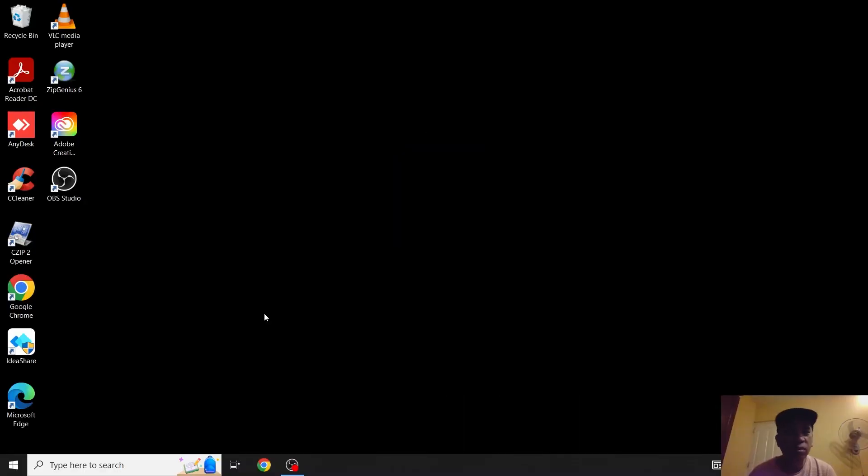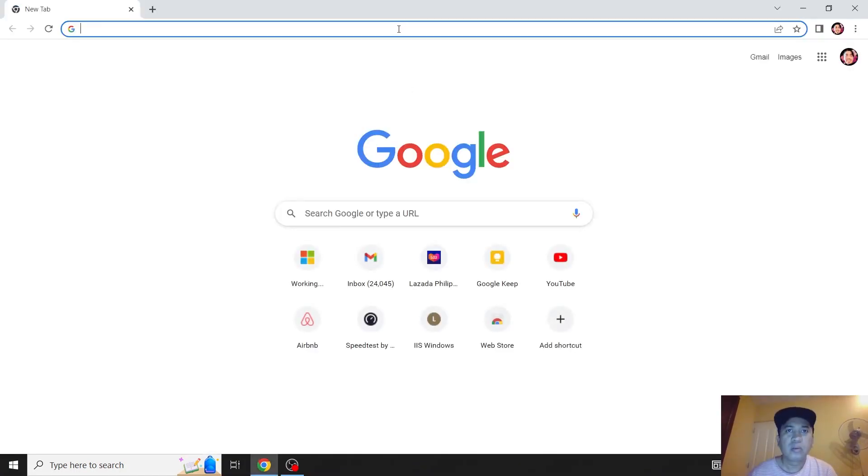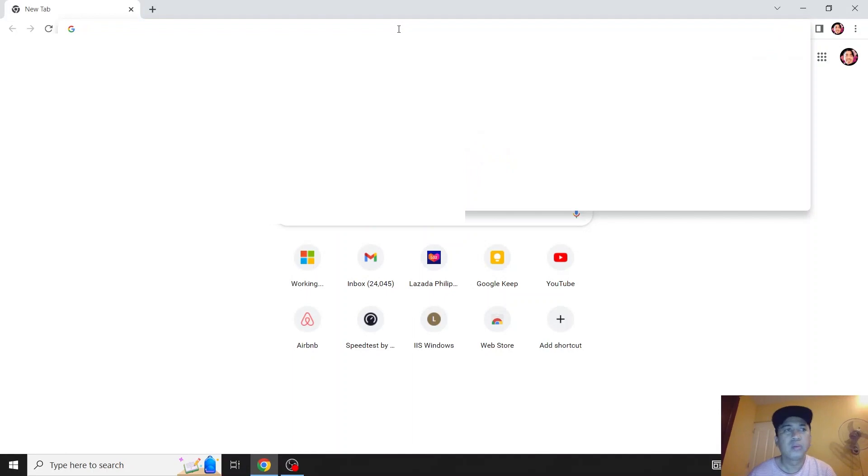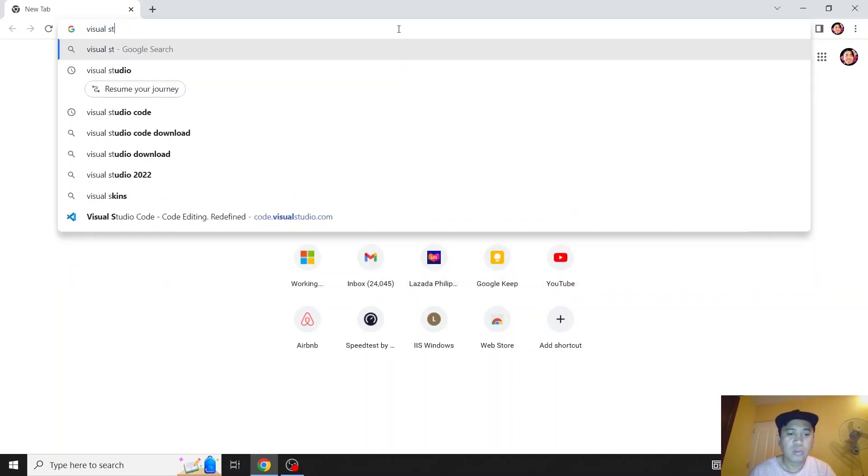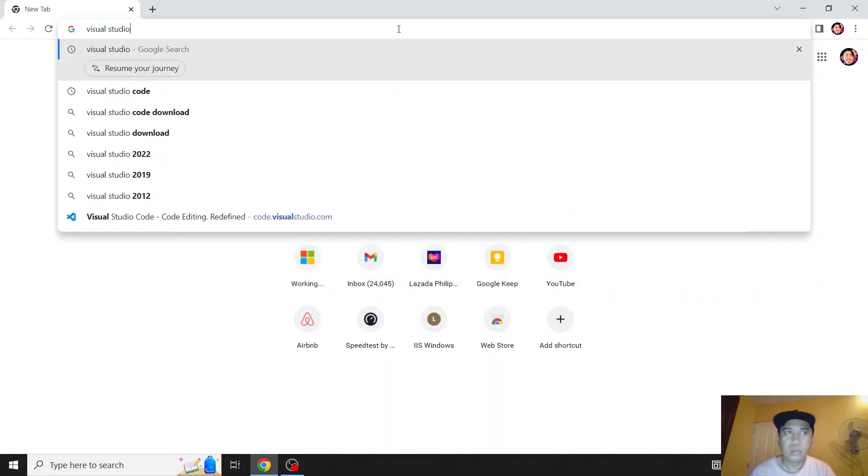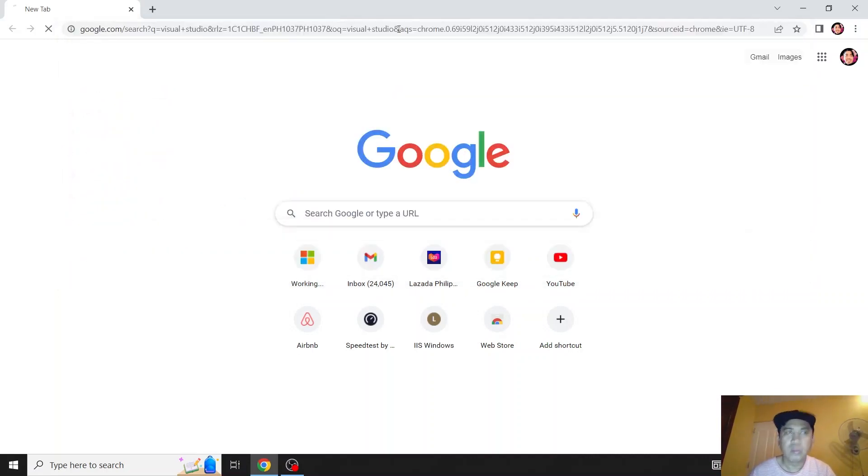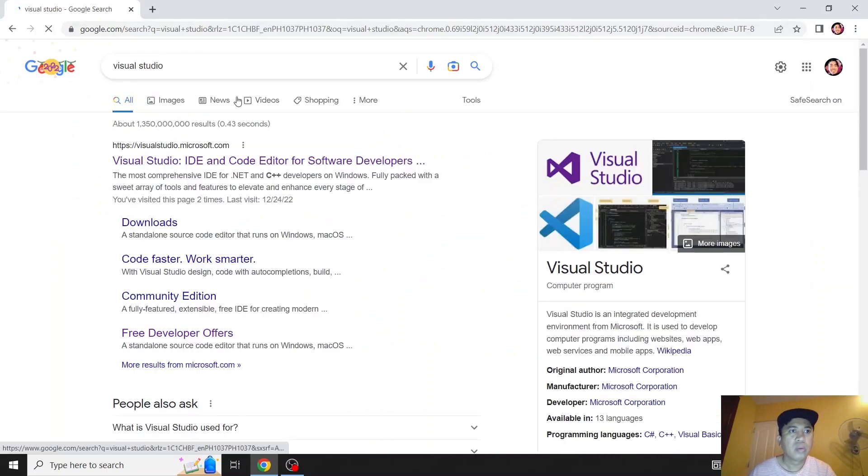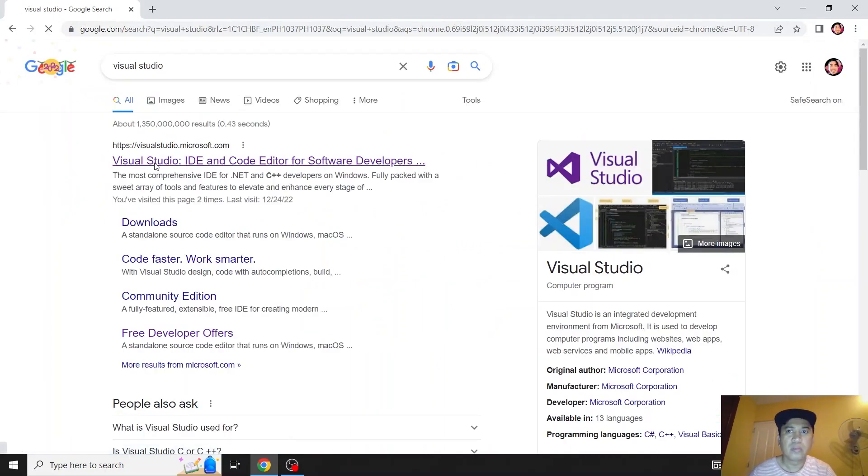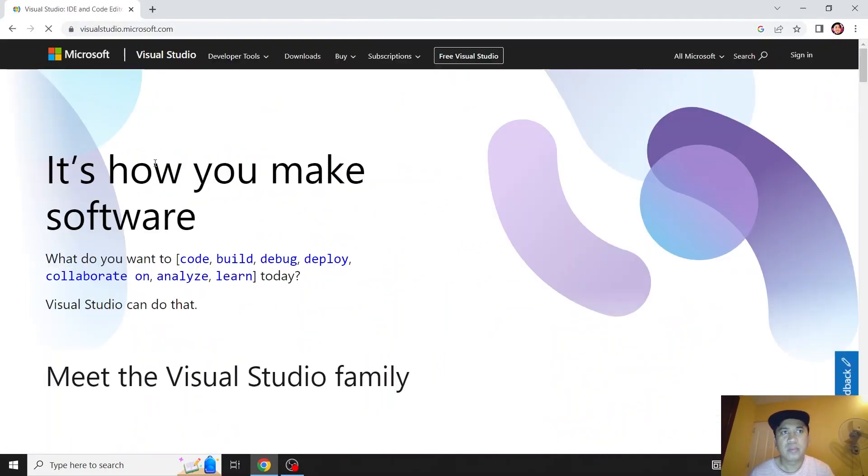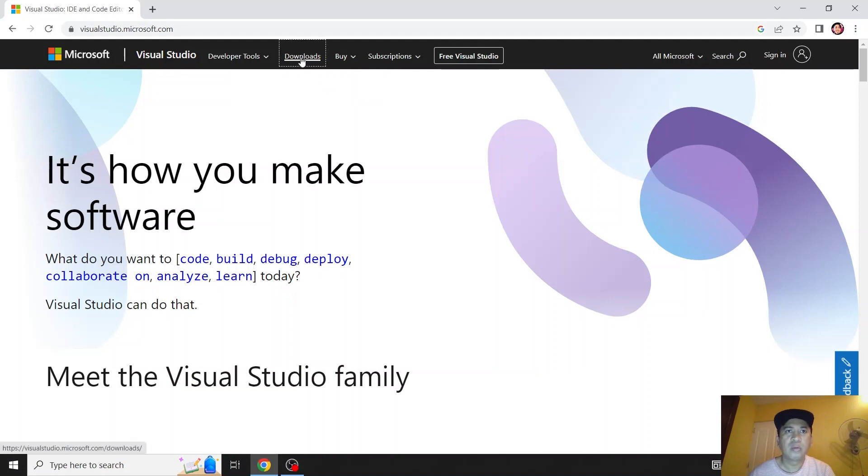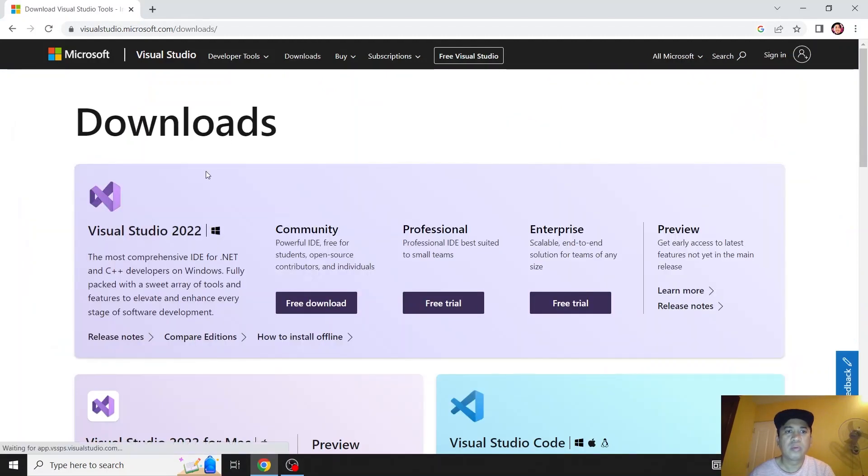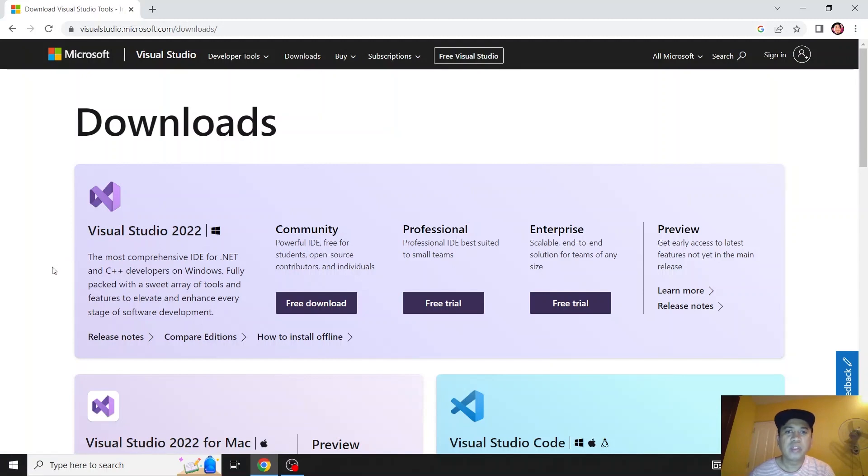Okay, let's start. Let's open up our browser and search for Visual Studio. Click this one. Click Downloads. We'll be installing the free version, the Visual Studio Community.